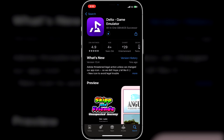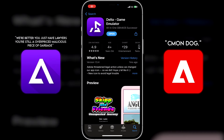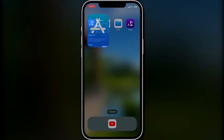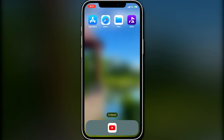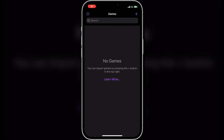Fun fact: the logo looks a bit off because this was the original logo, and then Adobe was like, hey, this looks a little too similar to our logo. But now Adobe's in hot water anyway, so haha. Once Delta is downloaded, you can open it up. Right away you'll notice that you don't have any games installed, which makes sense as we gotta import them.